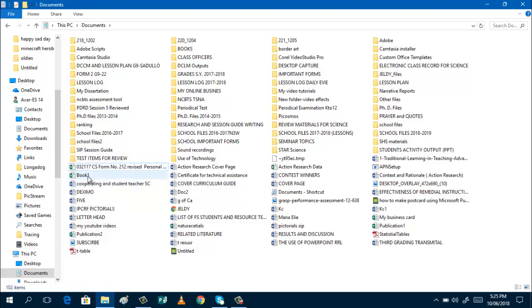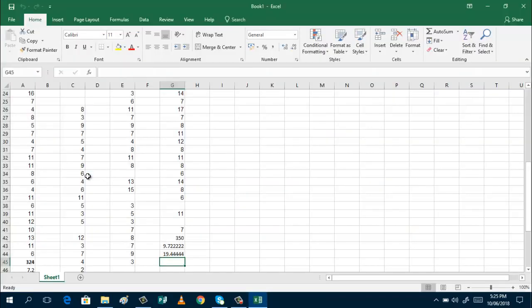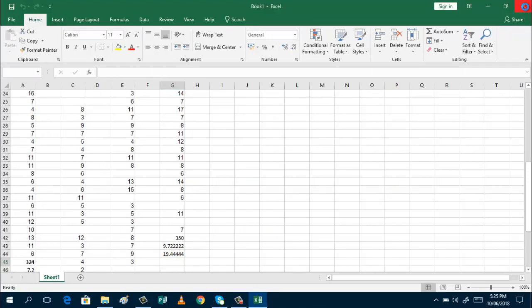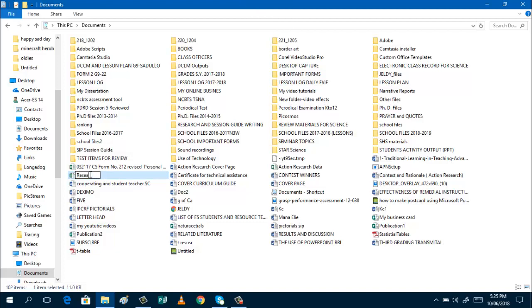This one, I think I do not know what's this. So you can open the file if you are not sure what is inside. Then you can rename the file. Okay, this is my research. So I can rename this one, research. Research data.